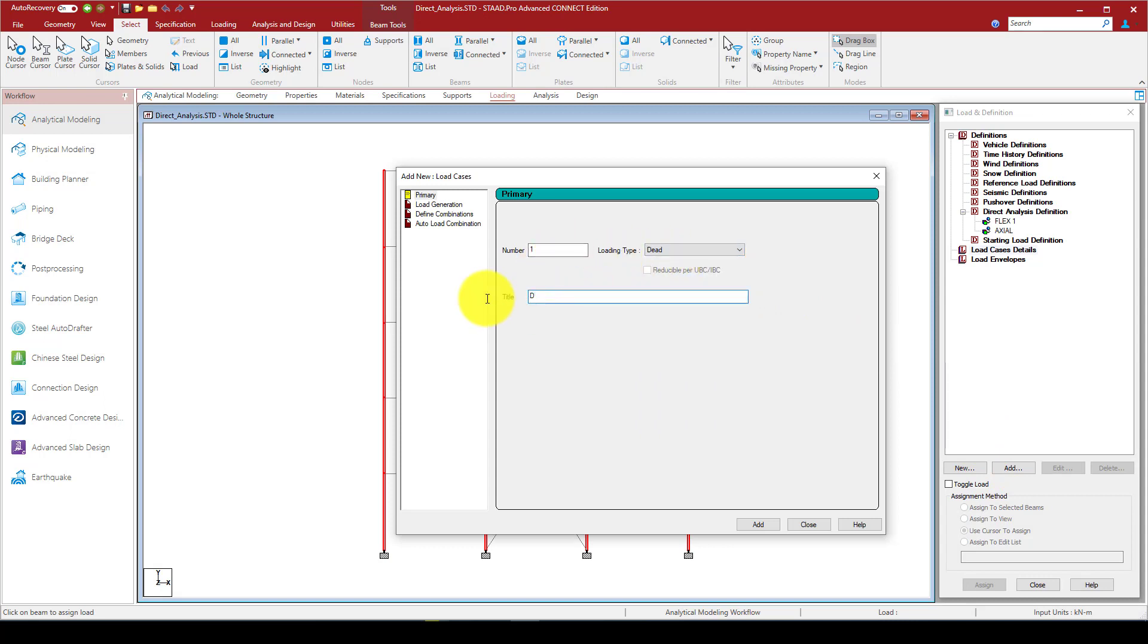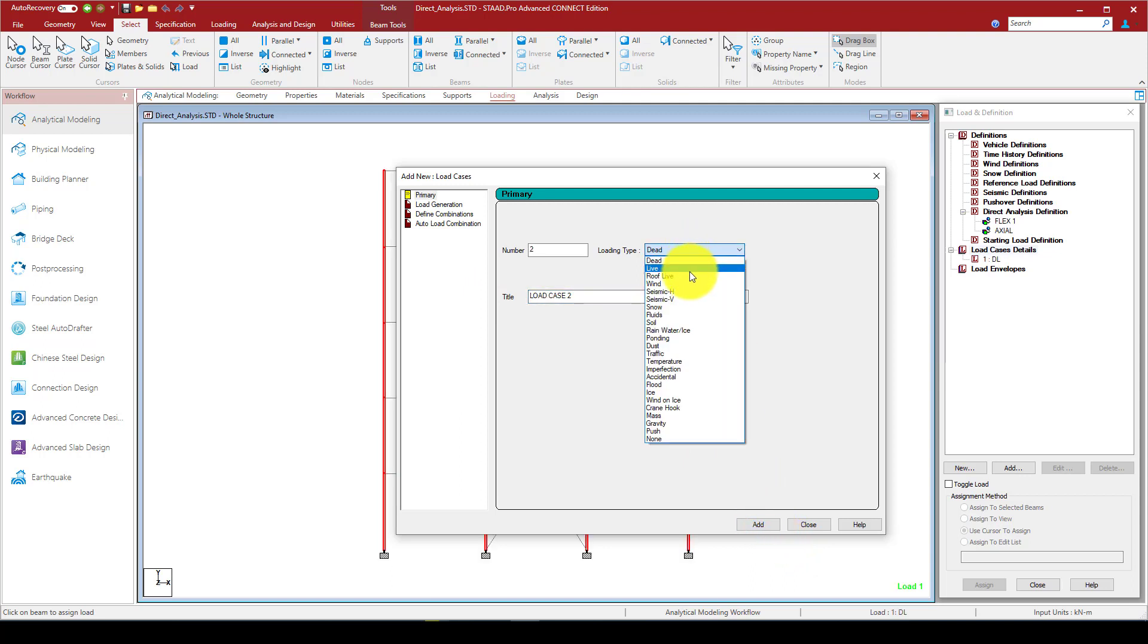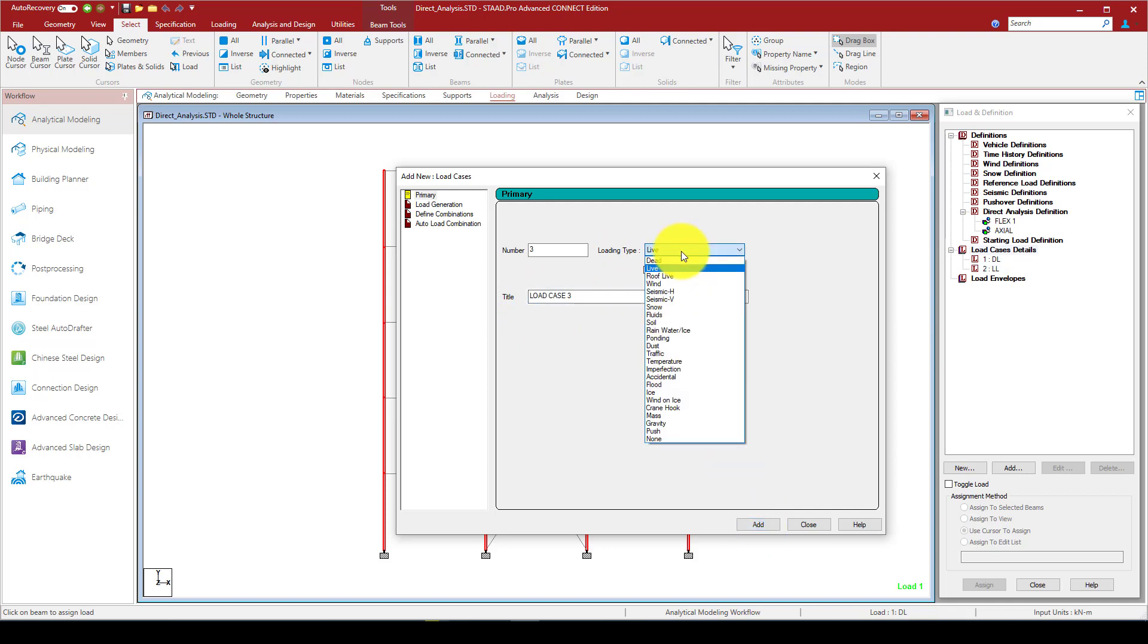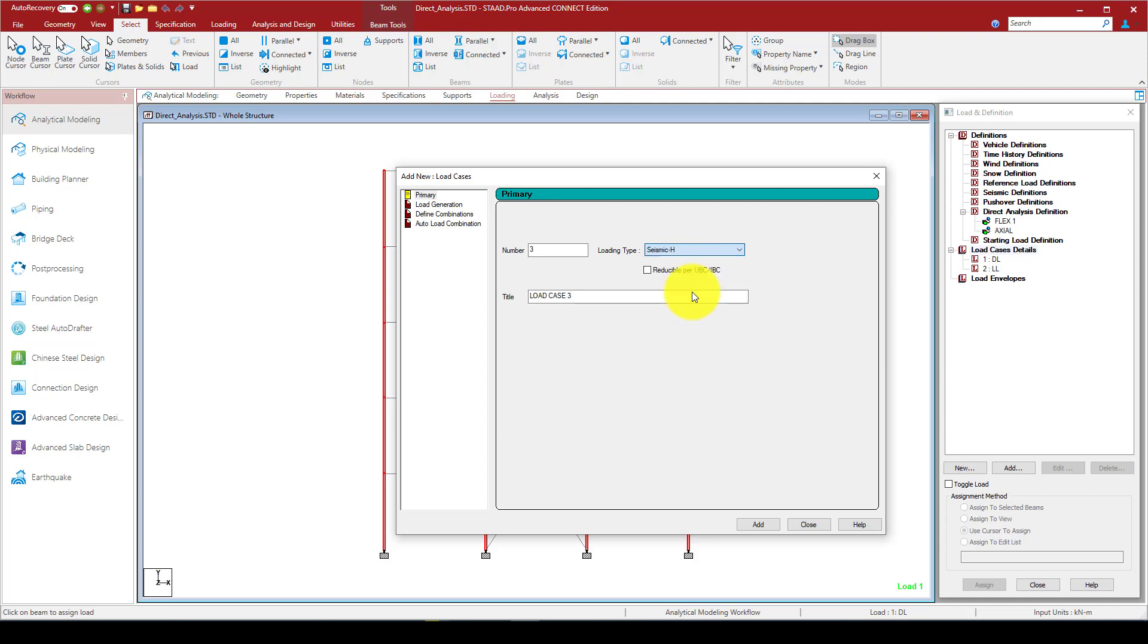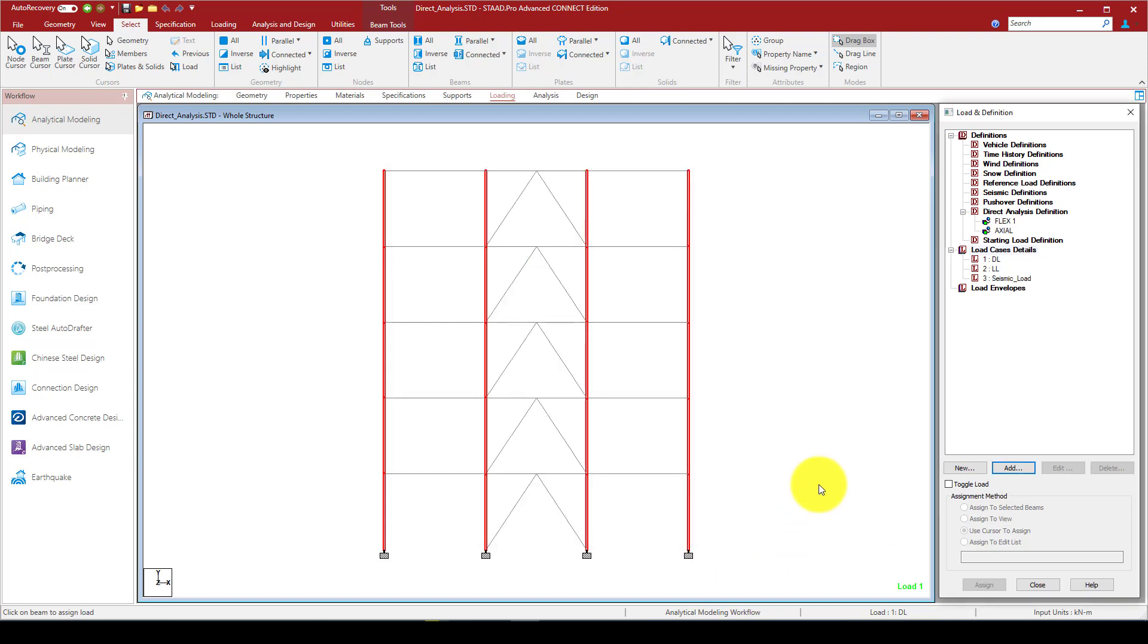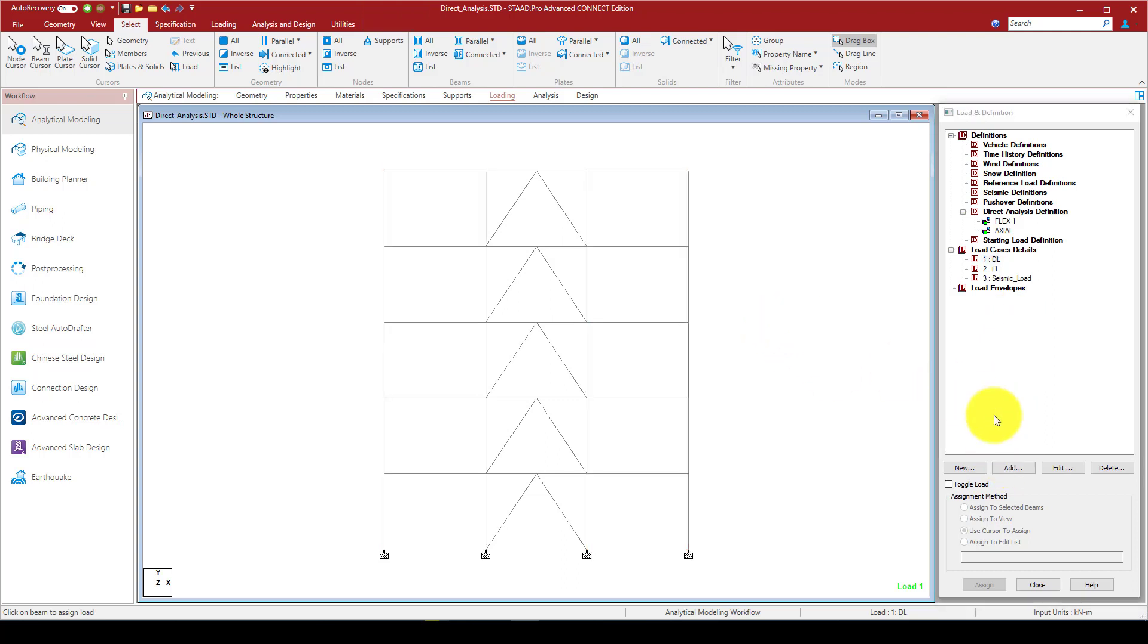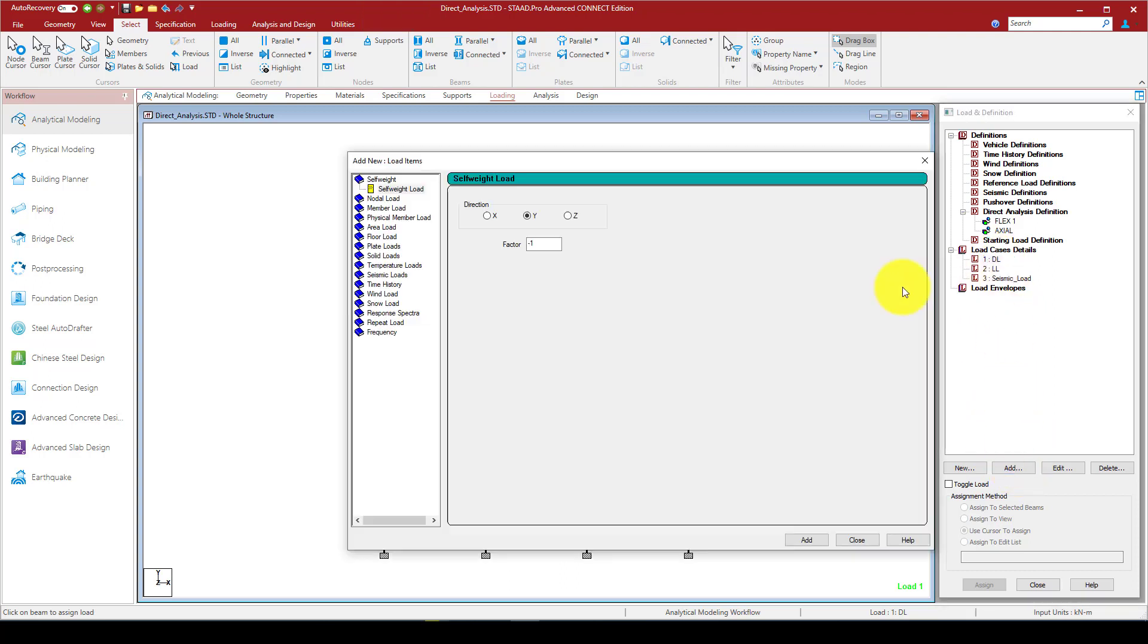The last one is going to be assigned to the columns, which are your axial members. Assign to the selected. Now the first step is done. The second is I'm going to define some load cases. Here I want to define some dead load. You can call it DL and add. The second is going to be a live load.